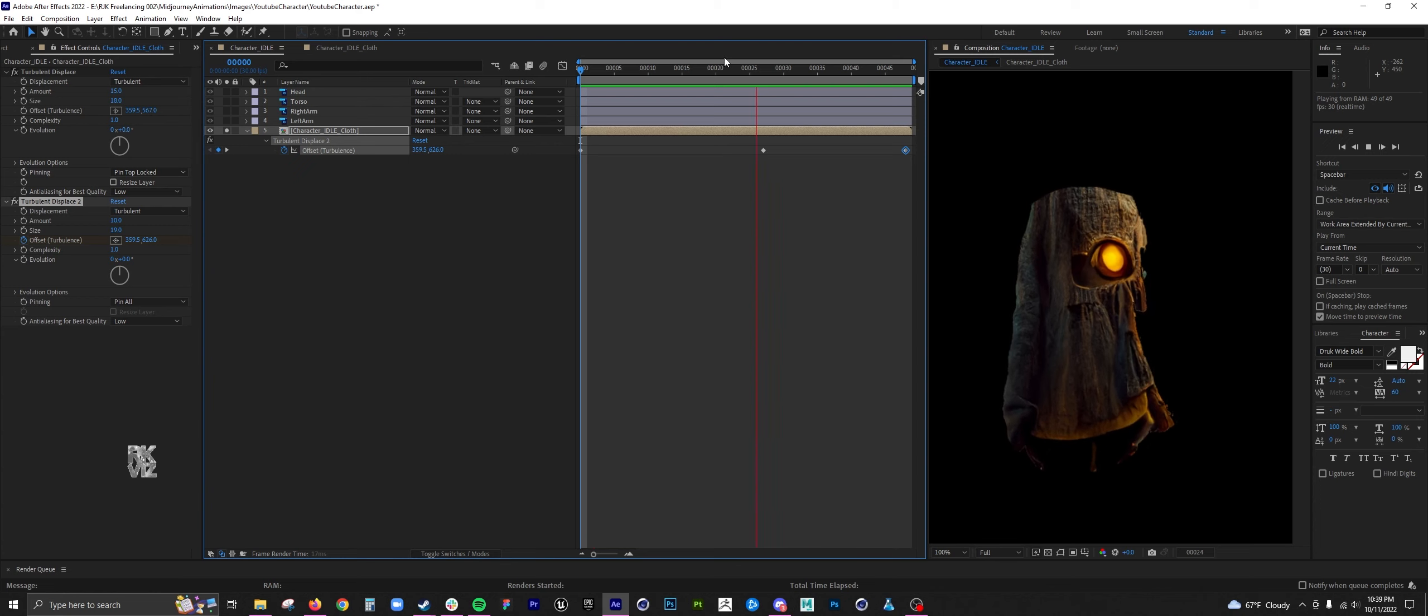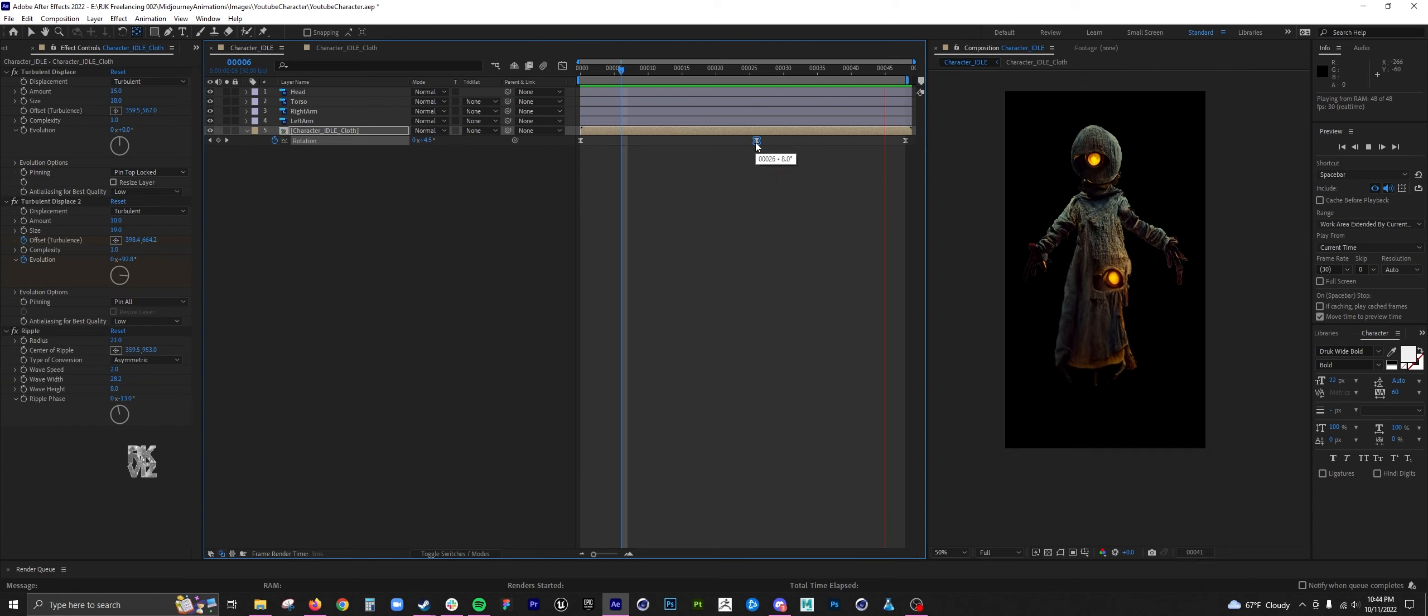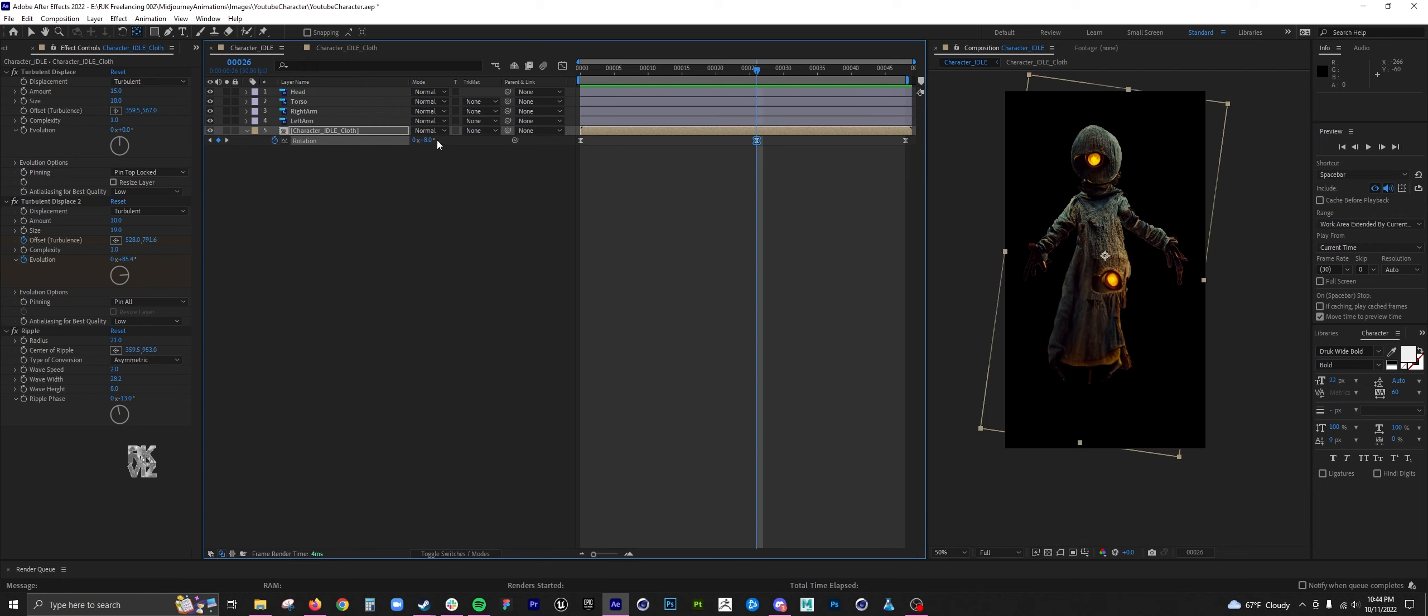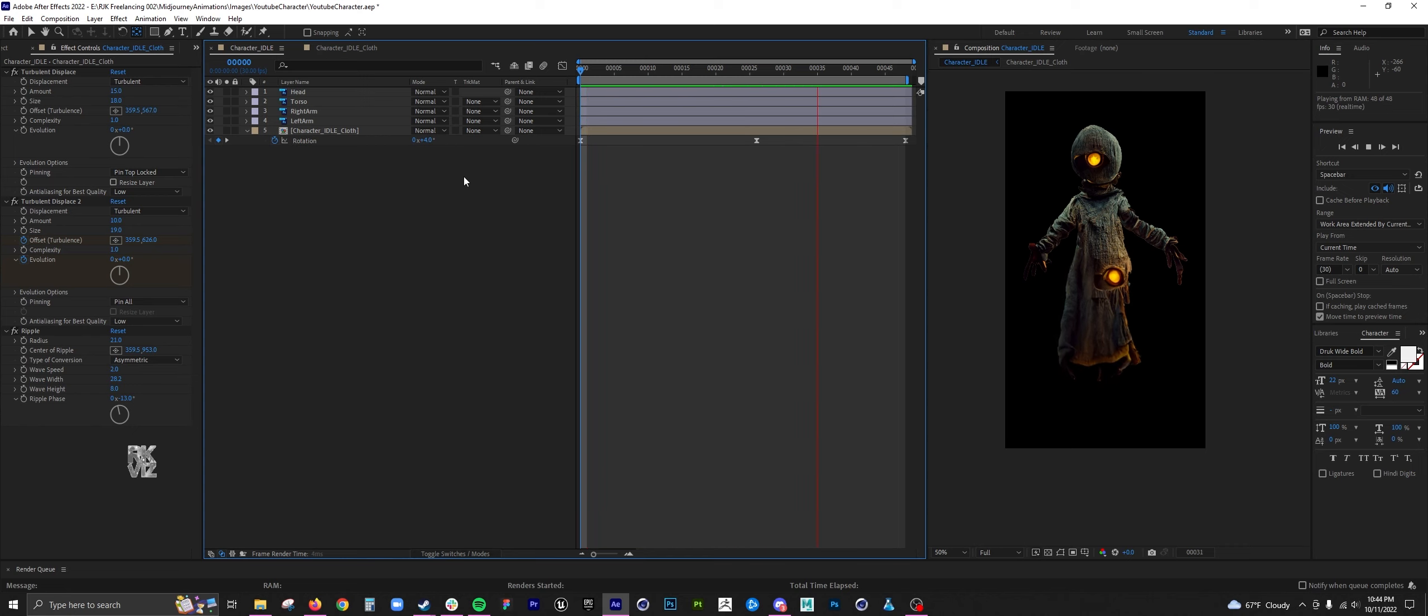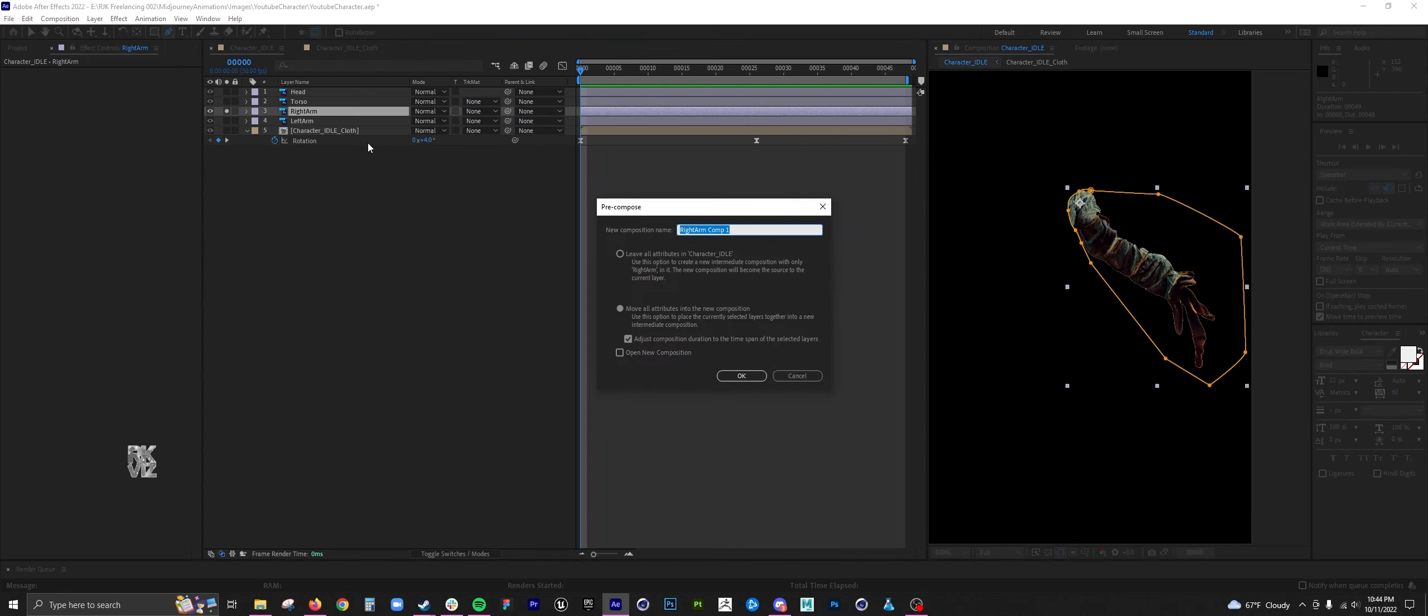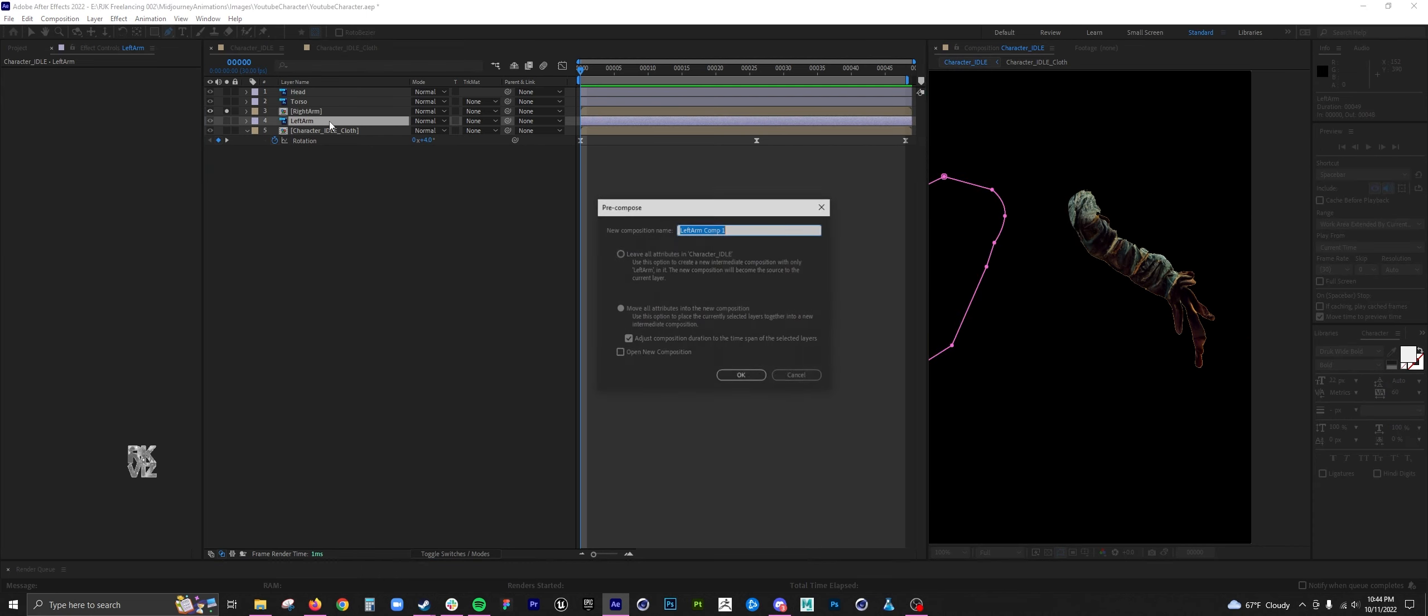This will also be a sprite animation or a flipbook in Unreal, so it's not going to be super close to the camera. Just as long as you have a believable kind of cloth system, I think it's good.